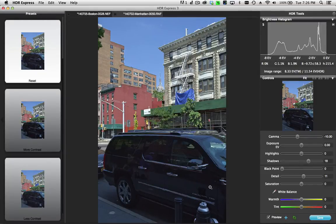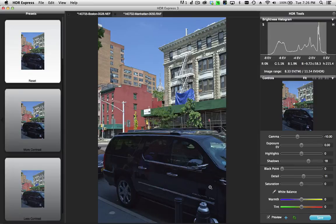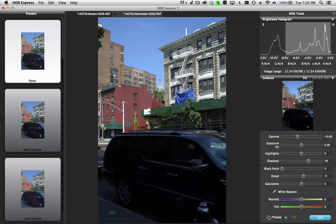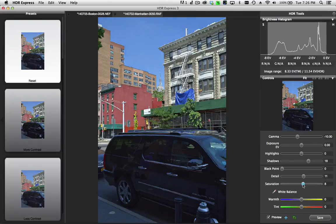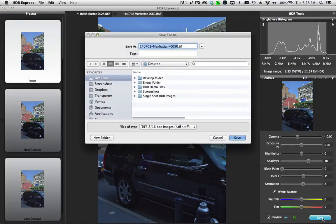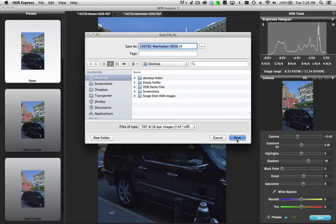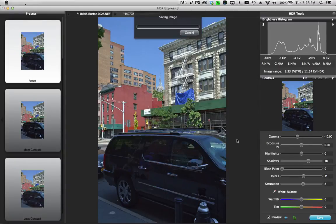But I think in this case, this is a good compromise of what I want, especially compared to what I started with. Let me just add a little bit more saturation. If I'm done, I can save this file out. I'll save it to the desktop as a TIFF file.